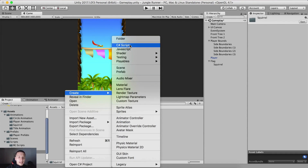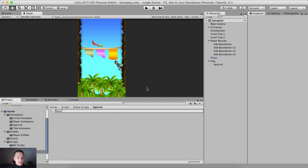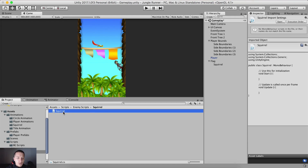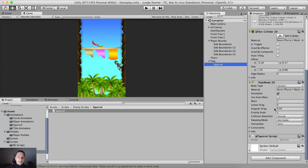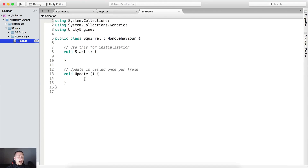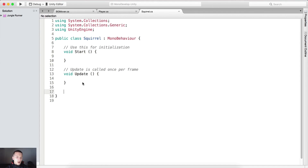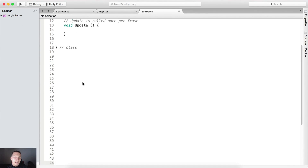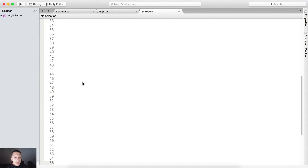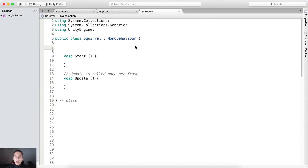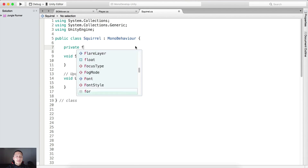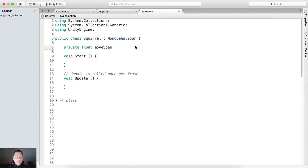Right click, create a C# script called 'squirrel' and attach it on the squirrel itself. Attach it on the squirrel, double click it and open it in MonoDevelop. First tag the class, hold enter just to give a little bit of space.